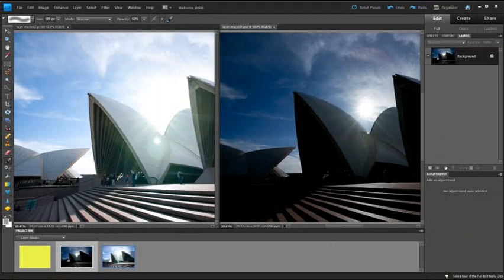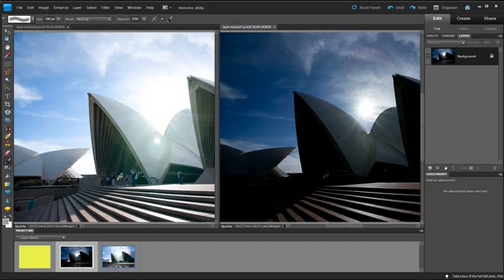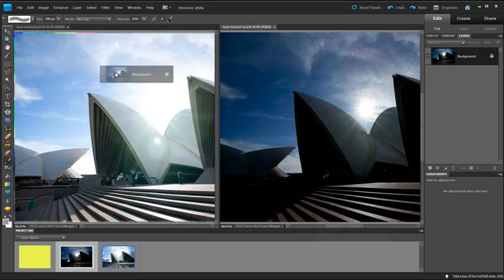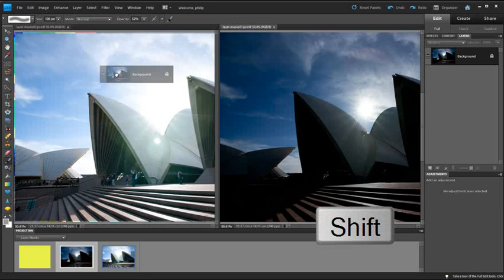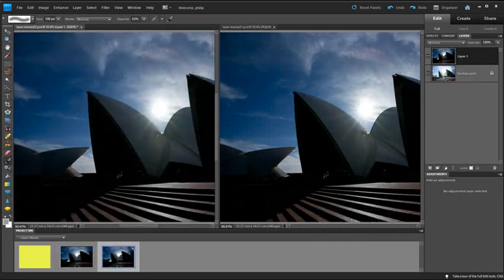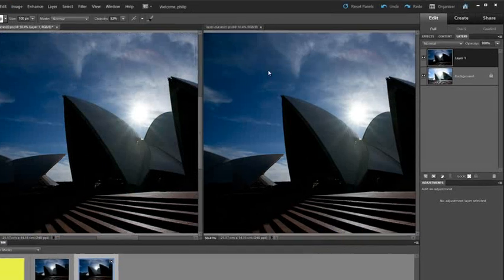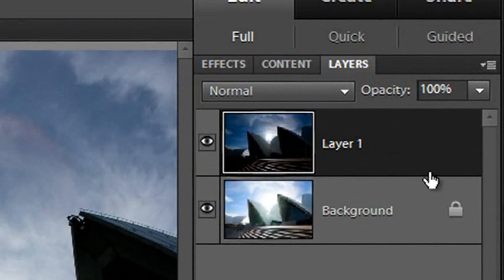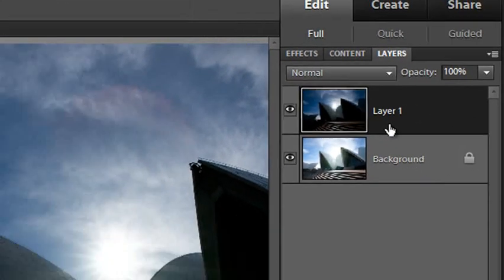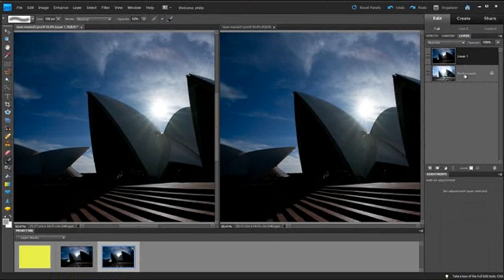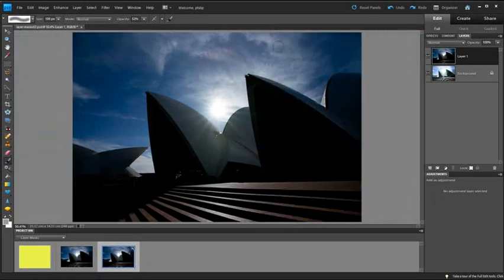I'm going to select the darker image, then go over to the Layers panel of the darker image, click on the background entry, and drag it across to the other document, hold down Shift, and then just release the mouse button at that point. So if we now look at the Layers panel for the lighter image, you will see that we have the darker image sitting above the lighter image. I'll close down the other photo because we don't need to use it now.